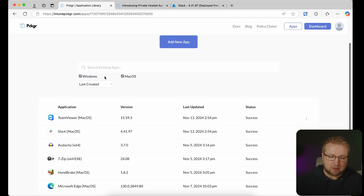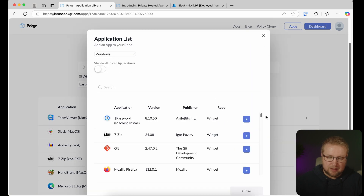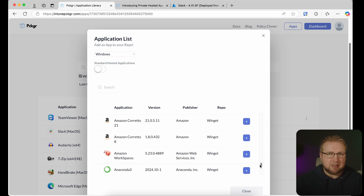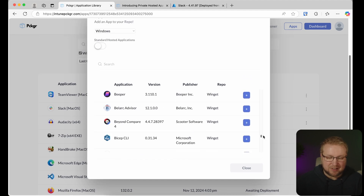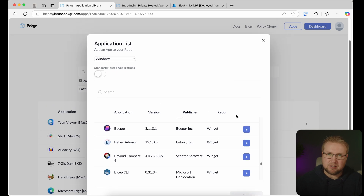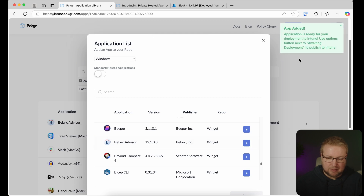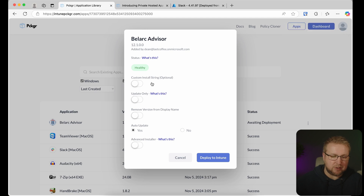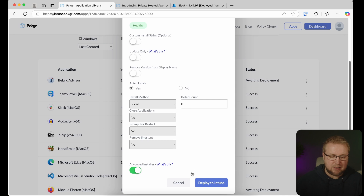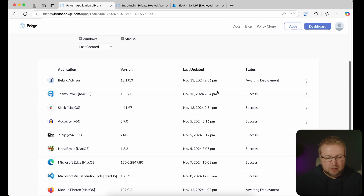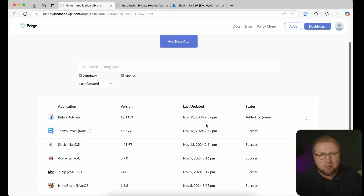Let's go back to Packager and look at the Windows options. The list of Windows applications available in the Winget repo is massive — we're still on A and it's a huge list. These are very easy to deploy. Let's say Bellacar Advisor — we'll add that. The process is simply to choose Deployment. We get a few more options here: a custom install string, update only, removing the version from the display name, auto-update, and Advanced Installer with PSADT-style commands since it wraps in PSADT. Then simply choose Deploy to Intune. However, the public Winget repo has a bit of a bad reputation for being unreliable or insecure, so there might be reason to use a private repo.